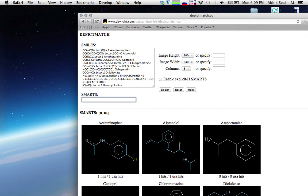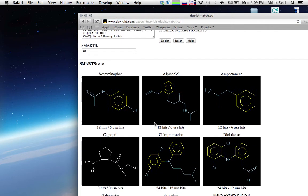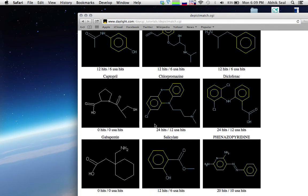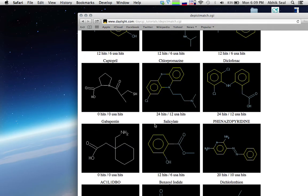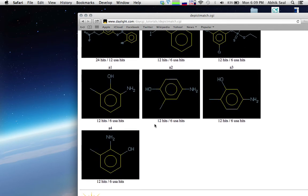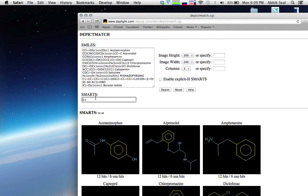Let's select this one. This SMARTS indicates two carbons separated by an aromatic bond. You can see it selected only those carbon atoms which are separated by an aromatic bond — so all the aromatic compound rings are captured.